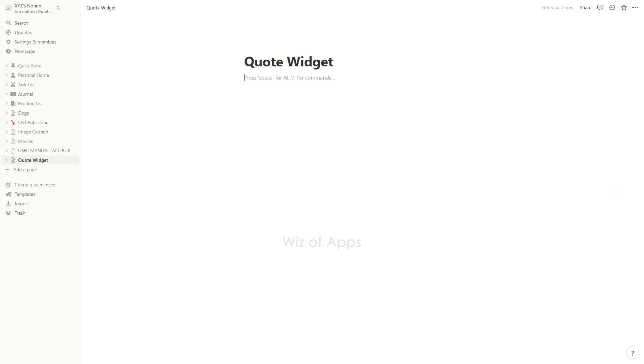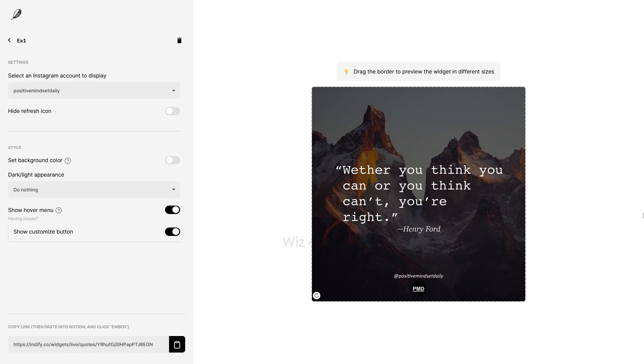But for this, I'll use Indify. Indify's quote widget in Notion enables you to choose an Instagram account dedicated to sharing a quote of the day which you can display on your Notion page.